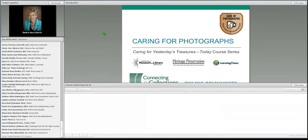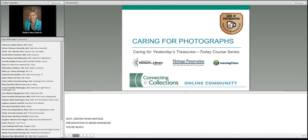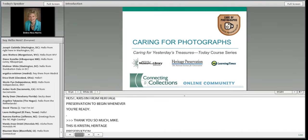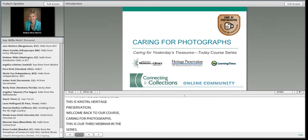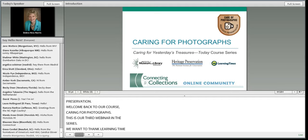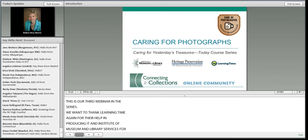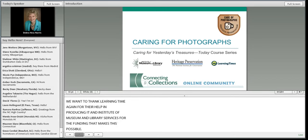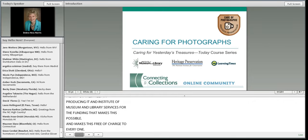This is Kristen Lays at Heritage Preservation, and welcome back to our course, Caring for Photographs. This is our third webinar in the series. We want to thank Learning Times again for their help in producing it and the Institute of Museum and Library Services for the funding that makes this possible and free of charge to everyone. We also want to thank Greta Glass for joining us today to help answer questions during Debbie's presentation.